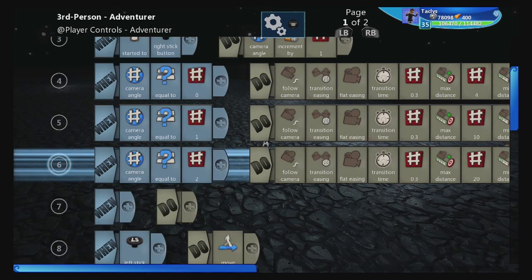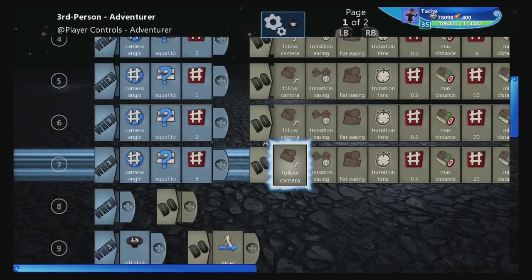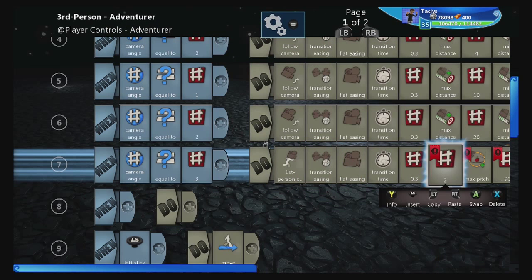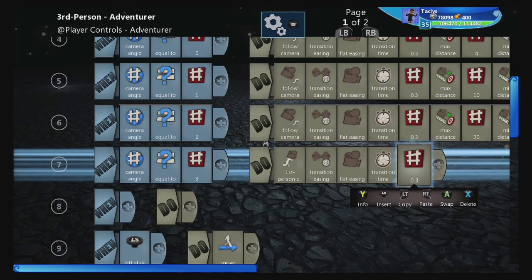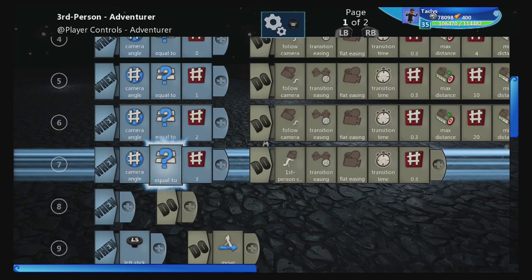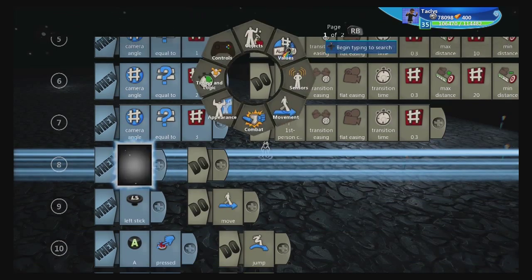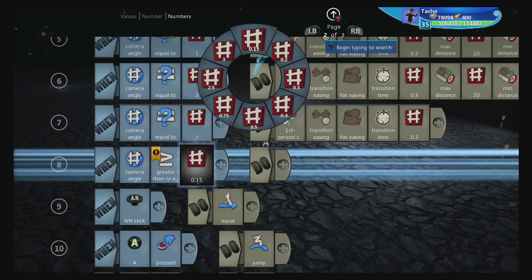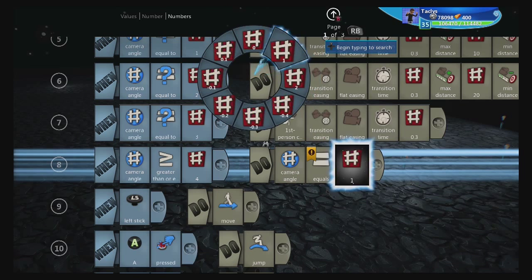We have one final camera view to do, and that is number three. Instead of follow camera, I'm going to insert a new camera, which is a first person camera. We can get rid of all these max distance and max pitch things, but we want to keep the transition easing to flat easing and transition time to one third of a second. Finally, we're going to tell the game to cycle: when camera angle is greater than or equal to four, camera angle equals zero.